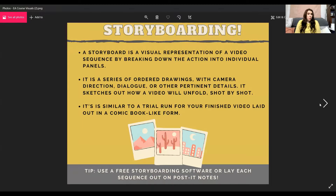A storyboard is a visual representation of your video laid out into different components and individual panels. It's going to be a series of organized drawings with camera angles, dialogue, and different details — if you're going to shoot food, a restaurant, a product, or a store within a certain sequence. Storyboarding is basically a trial run for your finished video, and you don't have to leave it in the order that it's in. What's really great about the software I'm going to show you is that you can drag and drop and change the sequence to make it work best for you.